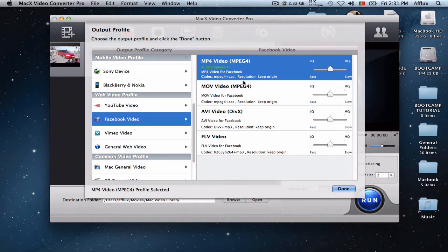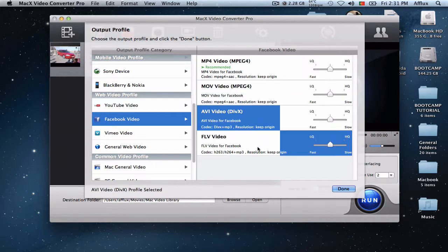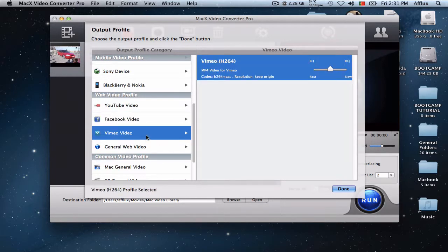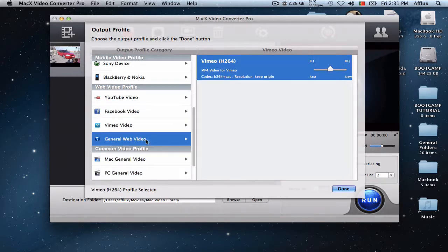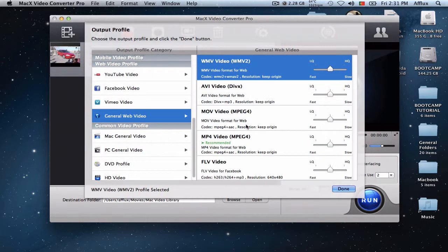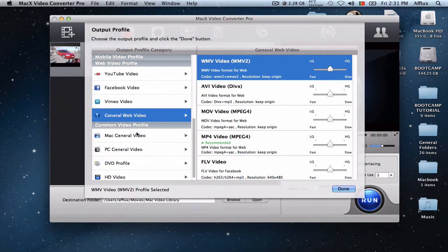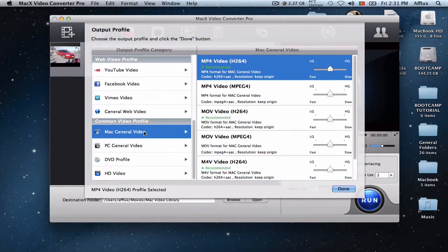So you got the video for Facebook, also the better compatible ones, Vimeo, General Web, others here. And you have the Mac General video.